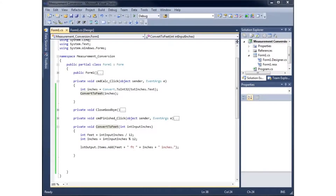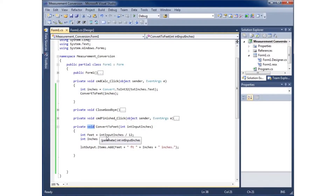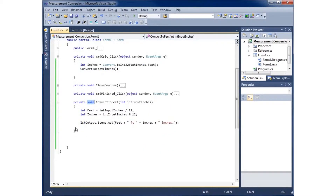In this video we're going to take a look at creating one more method. This one's going to be a little different. I've been creating methods so far that have had the word void in it, meaning it's not going to return something back to be used for a calculation. Now I want to create a method that will actually return something back.